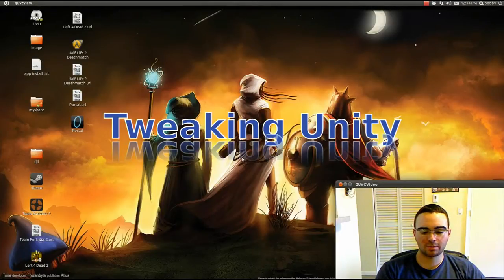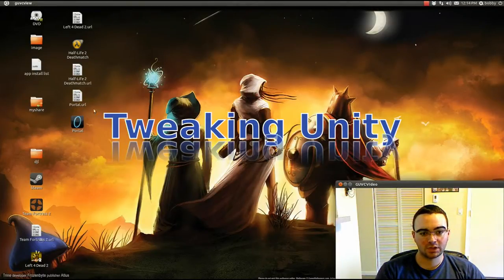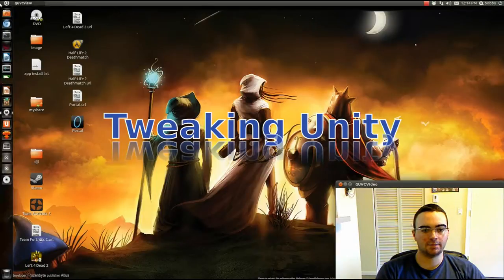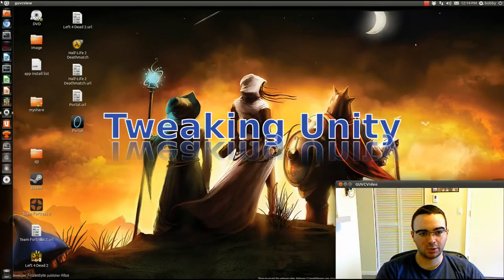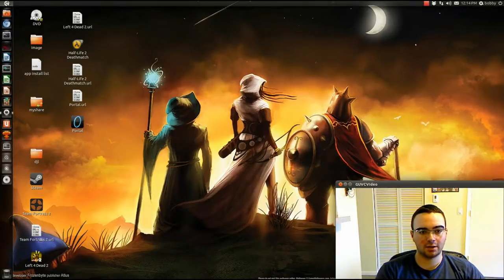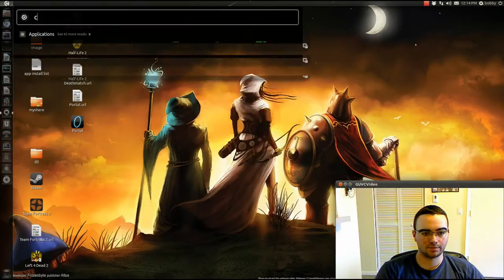Hey guys, what's up? Bob here. Today I am going to talk about Unity and how I tweak my Unity to look the way it does.